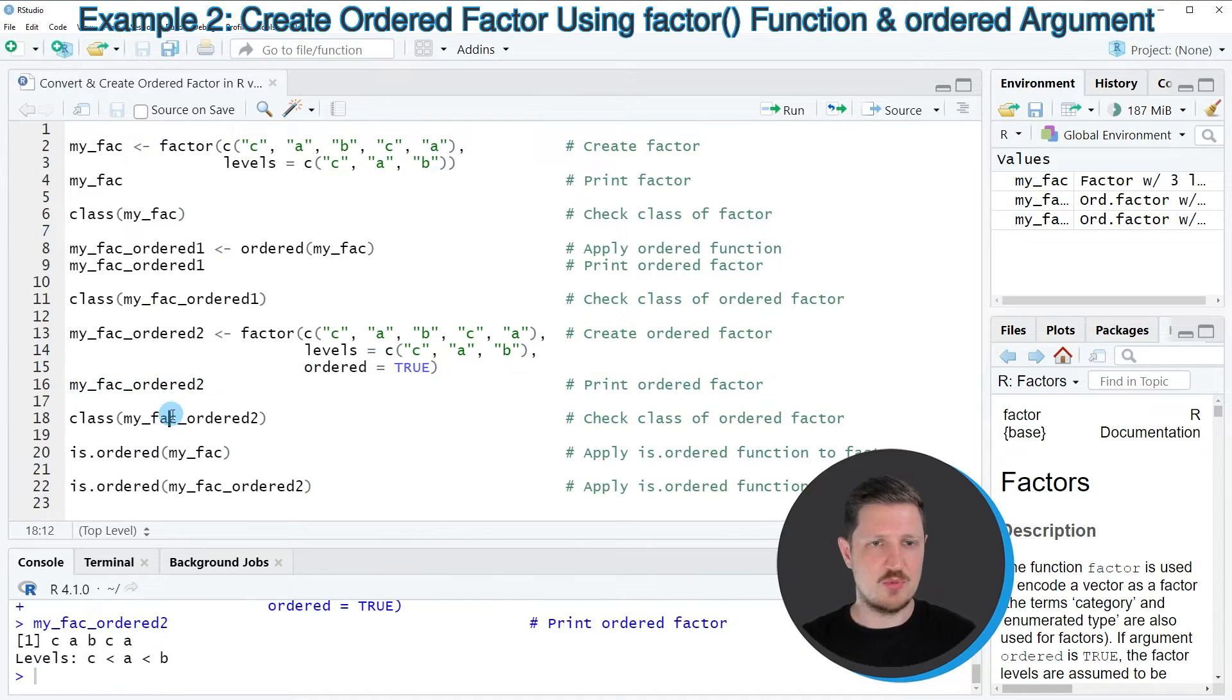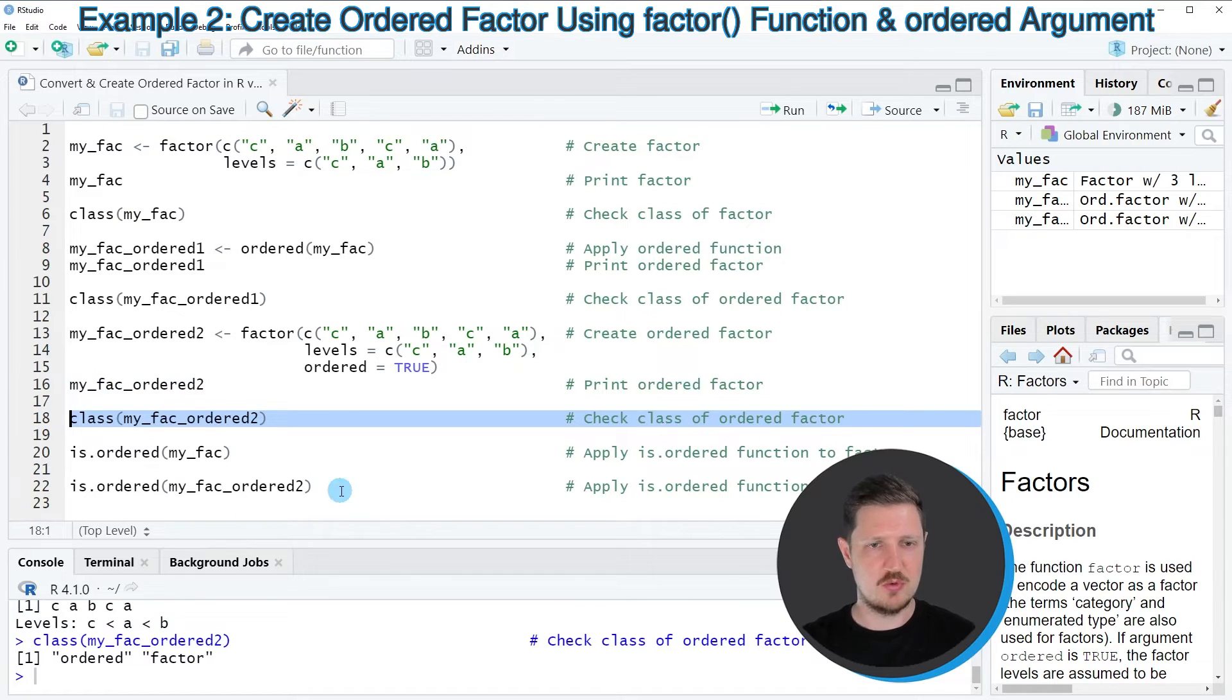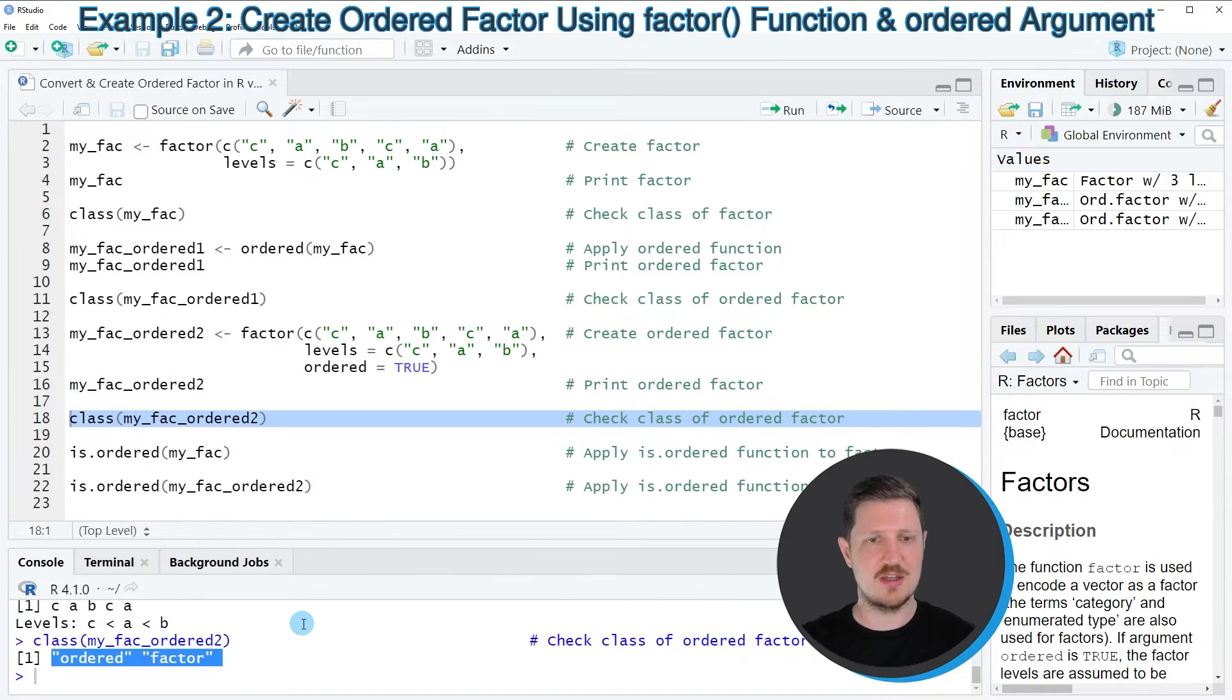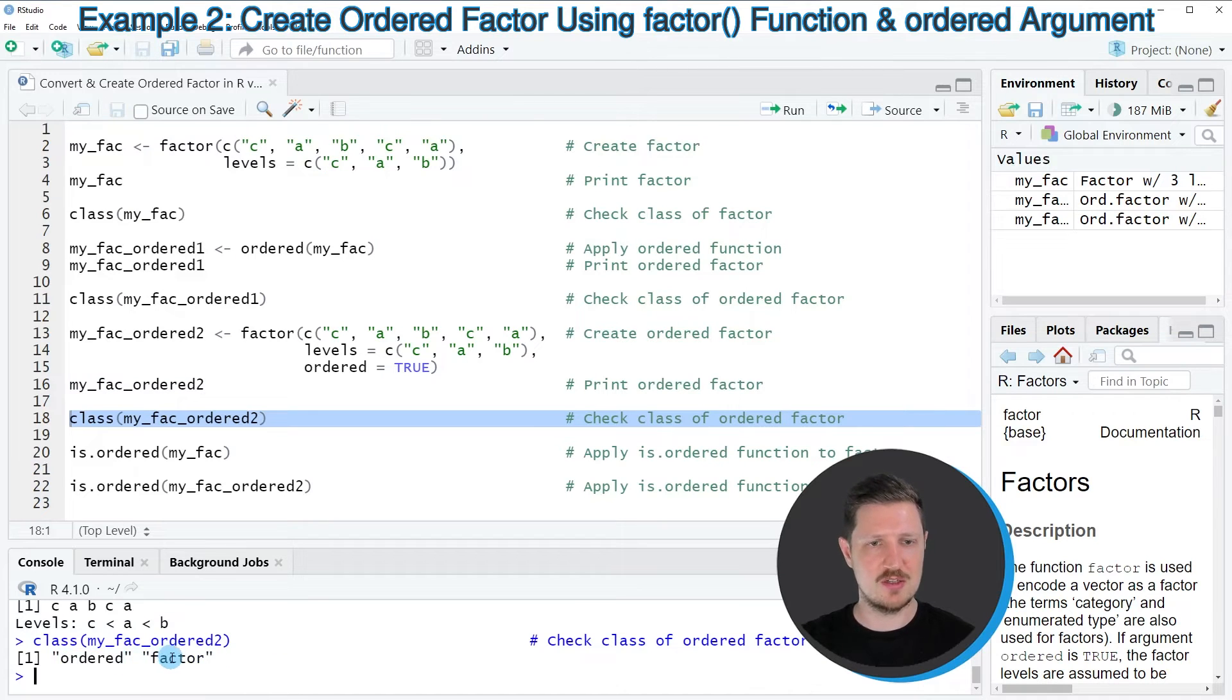As in the previous example, we can also use the class function to check the class of our new data object. And as you can see, the class is also the same as in the first example. So we have created an ordered factor.